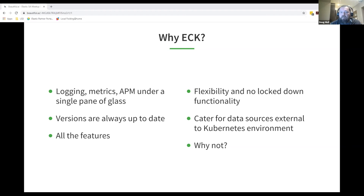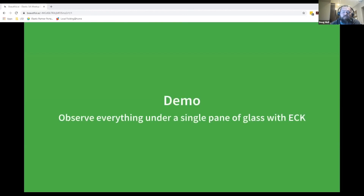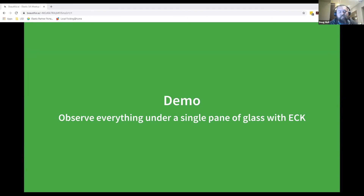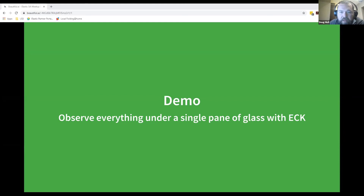There may be reasons not to deploy ECK and settle on other deployment models, but if you have a Kubernetes environment and some skills on board, the barrier to deploy ECK and solve a lot of these problems is very low. That's the end of the presentation — Doug spoke three minutes longer than intended. Handing over to Mark, who'll run through what ECK looks like in the environment he's set up and show how you can observe different sources in one place.